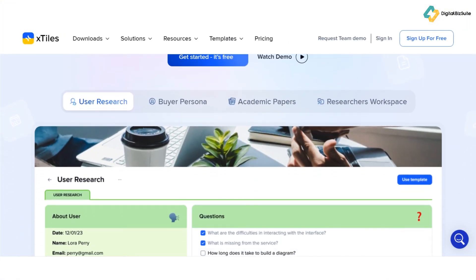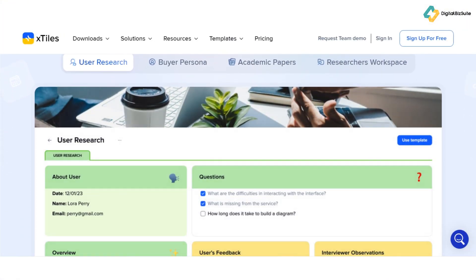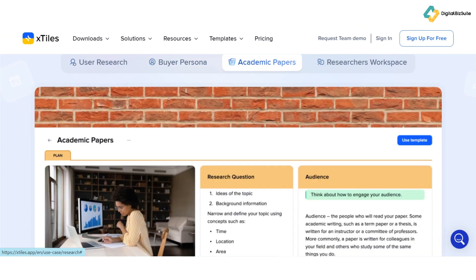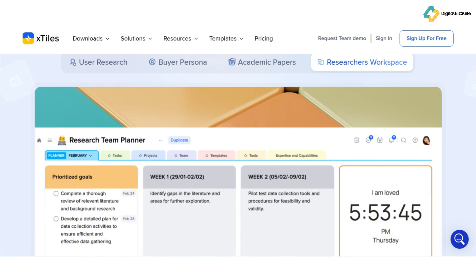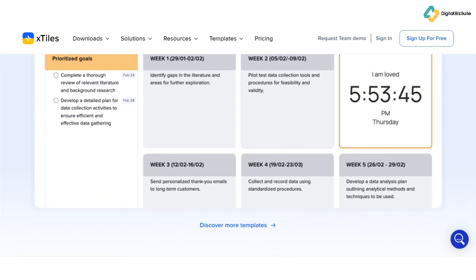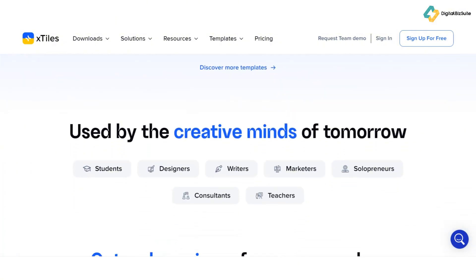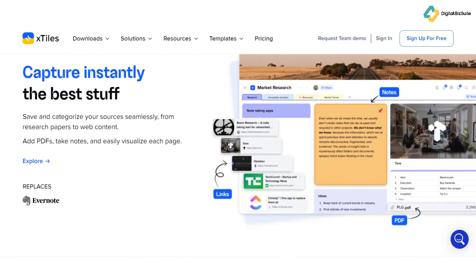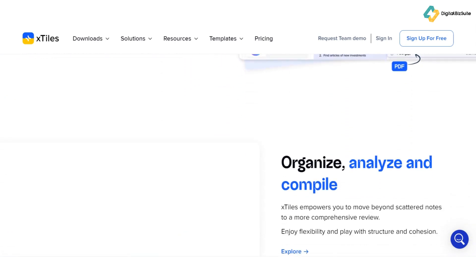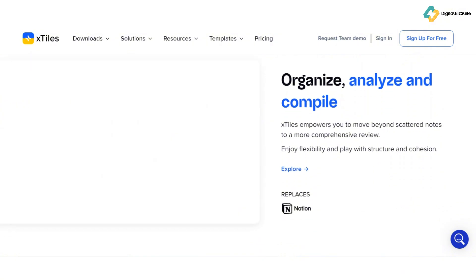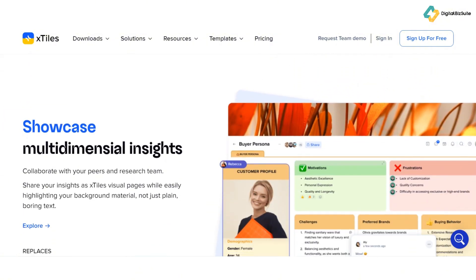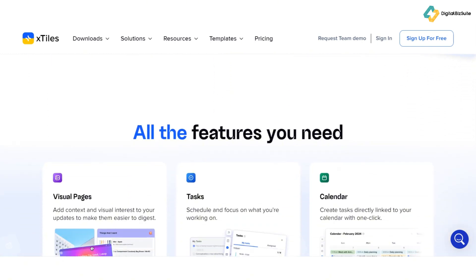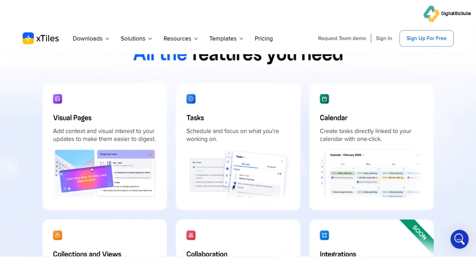X-Tiles stands out for its intuitive visual interface that's as easy to navigate as it is to customize. The drag-and-drop functionality lets you effortlessly organize your boards, whether you're working on personal tasks or team projects. X-Tiles has robust tools for assigning tasks, leaving comments, and tracking progress in real-time. The platform's integrations with third-party tools ensure you never miss a beat. From task management to real-time syncing, X-Tiles is designed to keep you and your team organized and efficient.